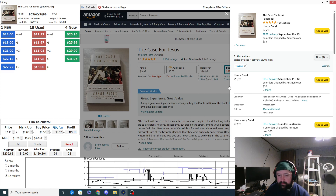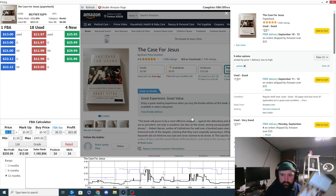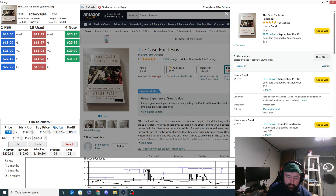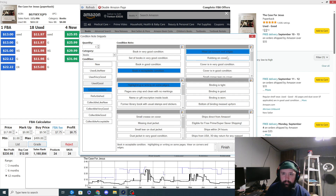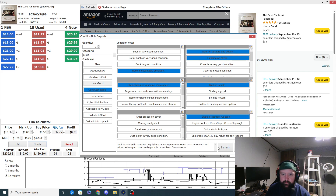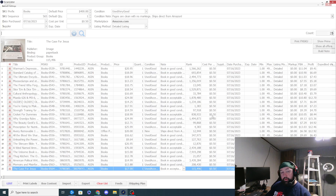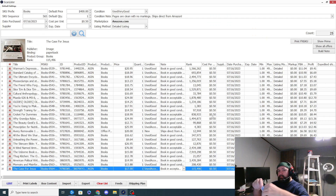By the time mine gets into the FBA store and gets listed, I think the $13 one will probably sell, and I'll still be the lowest with my condition. It's still a good condition book, just has some writing in it. I'll put this at about $17 — I'll still make $8.75 if it sells for that, paying $7.75 in fees. I go to grade, put 'acceptable,' and then I'll put condition notes like 'has writing on some pages, wear on corners, rubbing, bindings tight, ships direct from Amazon,' then click finish.